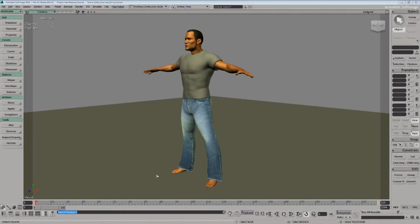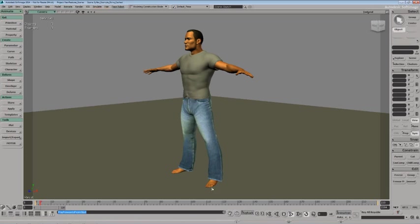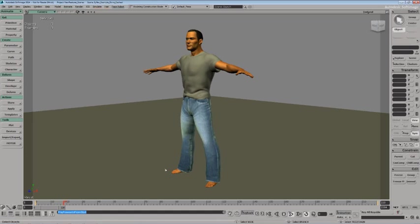SciFlex gets a significant upgrade in introducing per point attributes in Softimage 2014. I've got a scene here that has a cached cloth simulation. The cloth simulation I have is on both the pants and on the shirt.